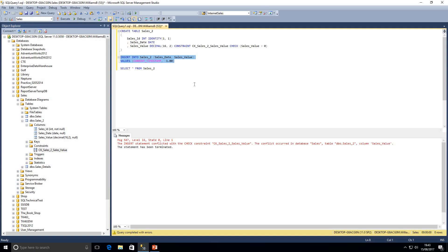We've gone over a few quick examples of how a check constraint can be useful. I look at it as extending the capabilities of data types — further limiting what values can be entered. The last thing we want is to find out further down the line that we've got sales inserted with negative values that we then have to address in our data.